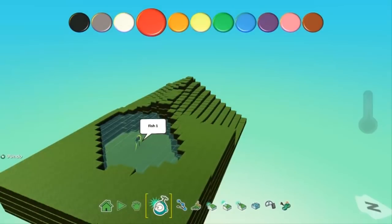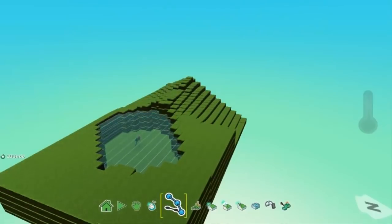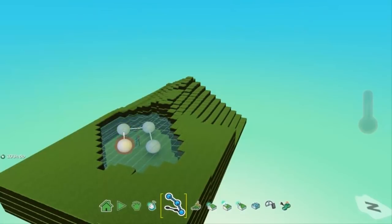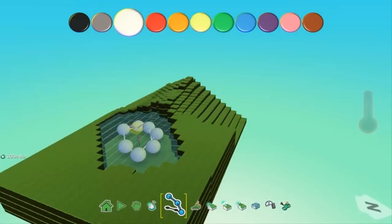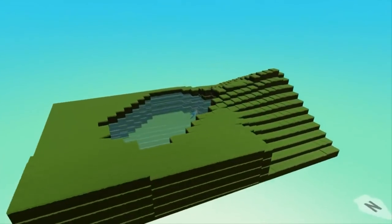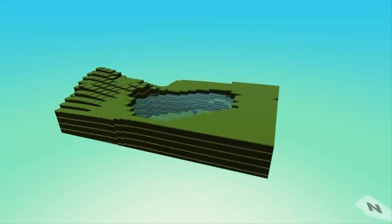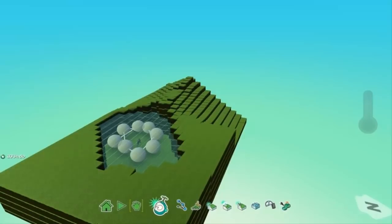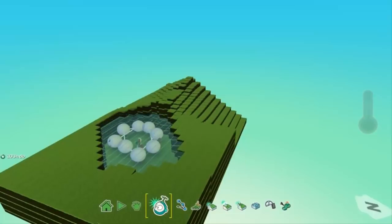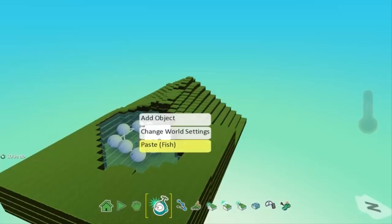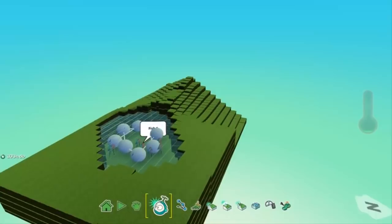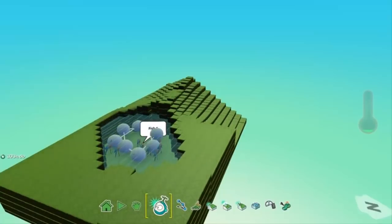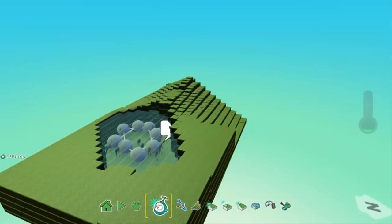That's all the programming needed for the fish. Now let's set the path by clicking the path tool and drawing it out. Don't go too far to the edges, otherwise the fish will get stuck on land. Now let's test — the camera is moving around a lot, which we'll fix in a minute. We want more than one fish, so you can copy and paste as many as you want. I put in about fifteen fish.